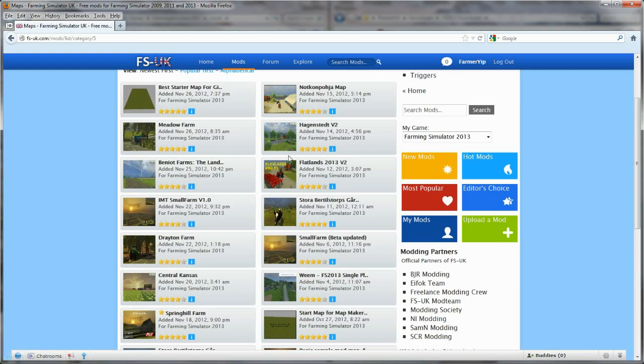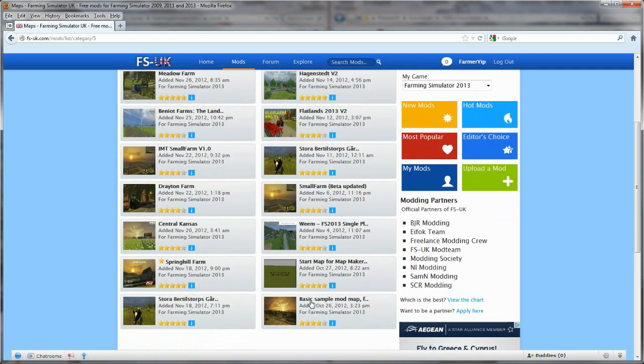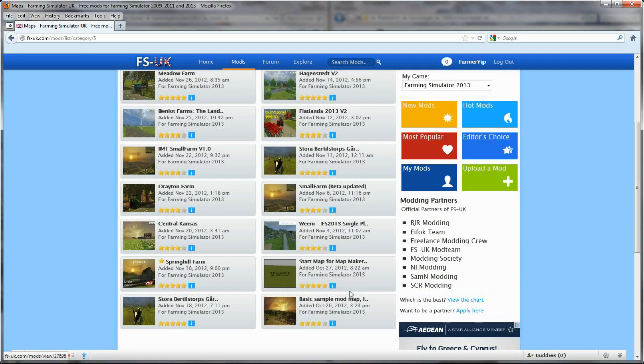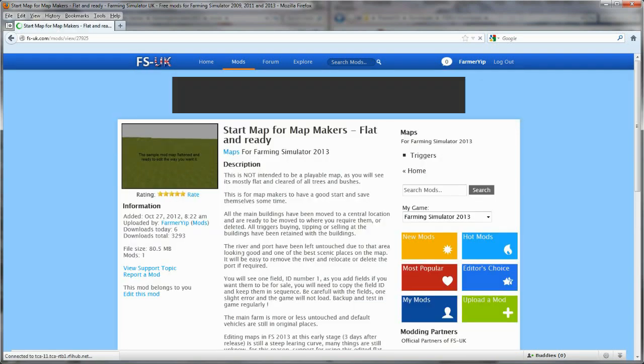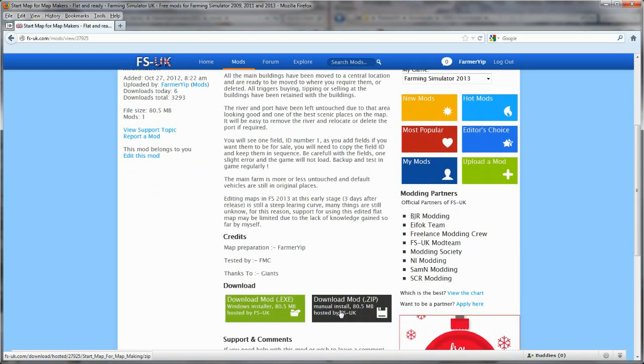There is also just below mine here, the basic sample mod map which you can use. That's basically a copy of the map, the default map with everything on it and in place, which you can muck around with and play around with. We're going to use mine for two reasons: one is it's ideal for what we want to do, and I'm used to it. So click on that and then click download mod.